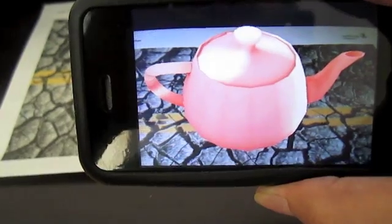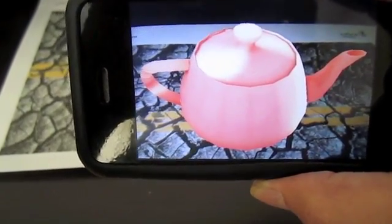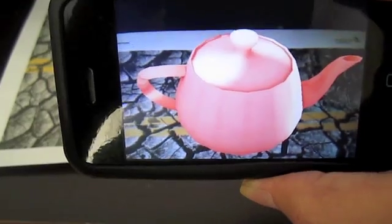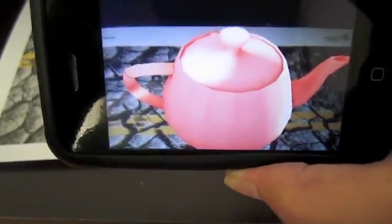So that's the Vuforia AR SDK by Qualcomm. Thank you.